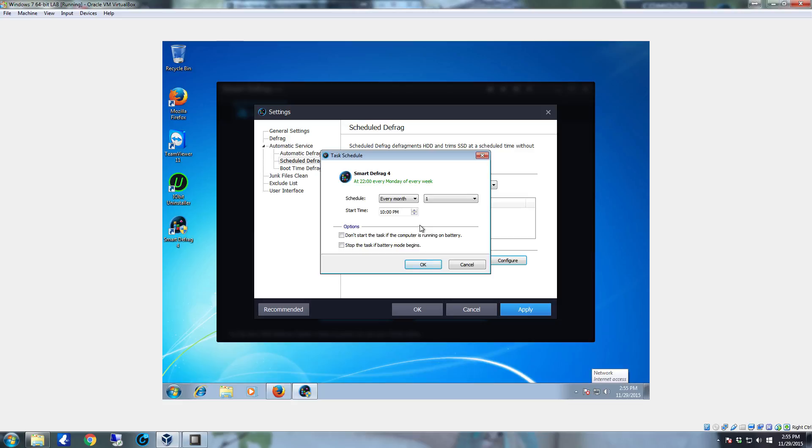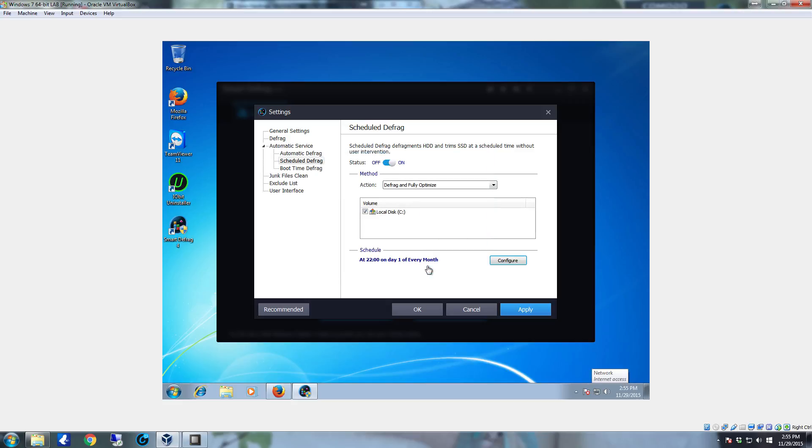You can also change this option to am if you're generally up and around and going to be using the system if you're a night owl and you wanted to do it during the day while you're asleep. So once you have these set just click ok.